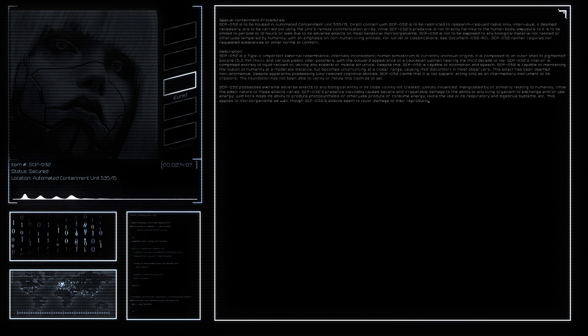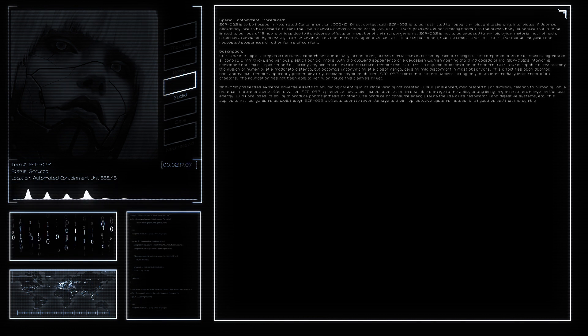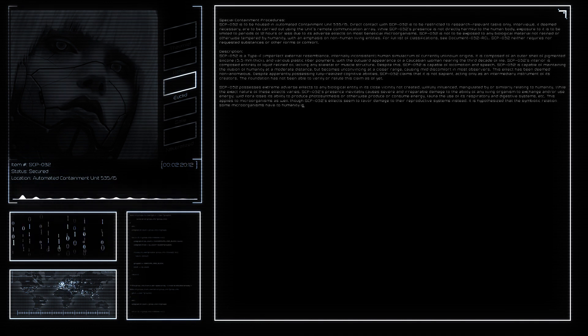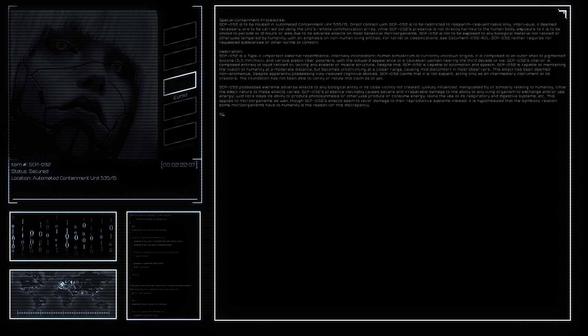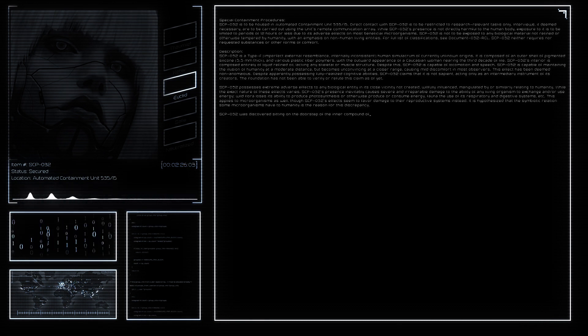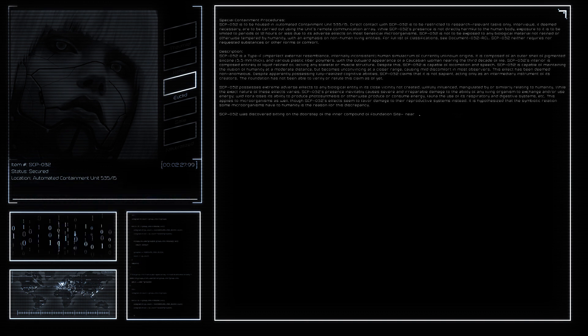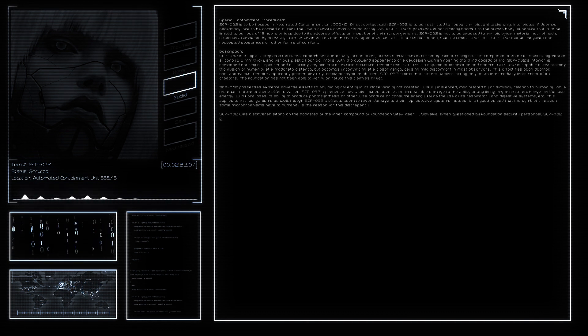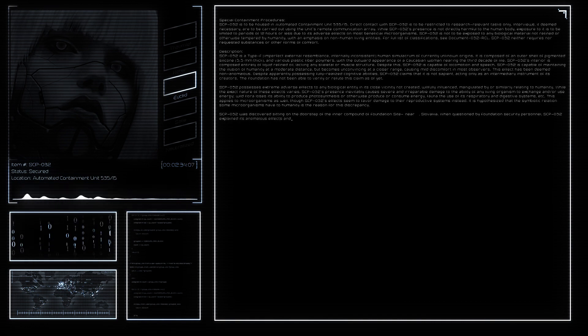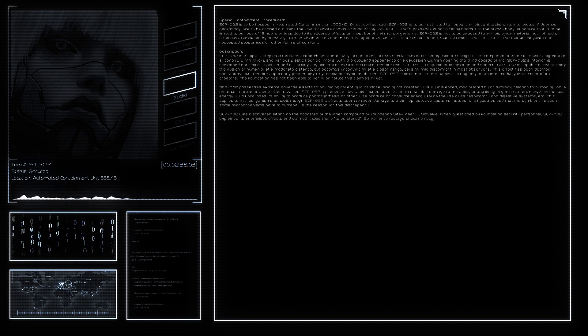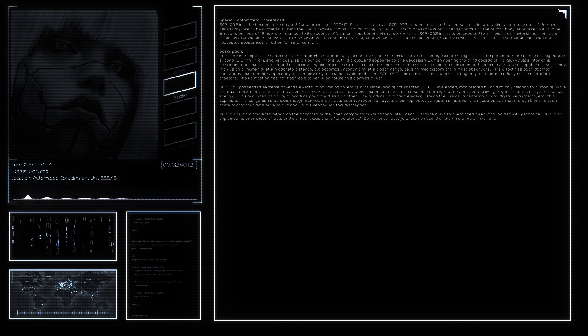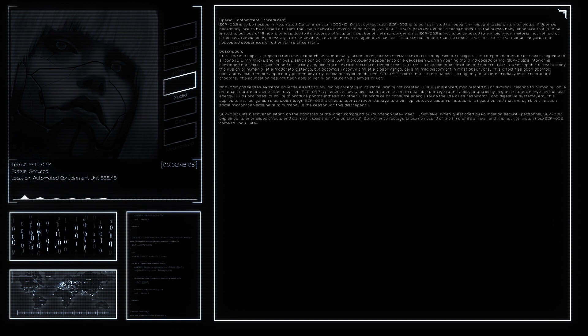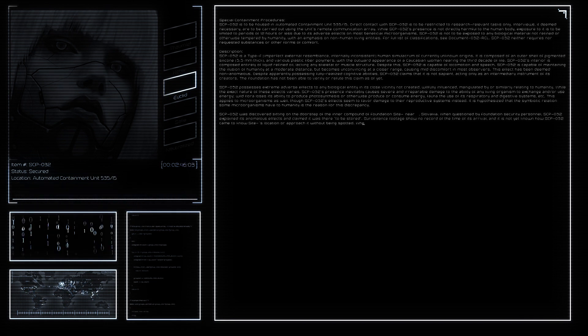SCP-032 was discovered sitting on the doorstep of the inner compound of Foundation Site near Slovakia. When questioned by Foundation security personnel, SCP-032 explained its anomalous effects and claimed it was there to be stored. Surveillance footage shows no record of the time of its arrival, and it is not yet known how SCP-032 came to know Site location or approach it without being spotted.